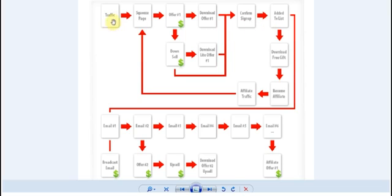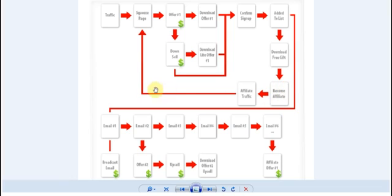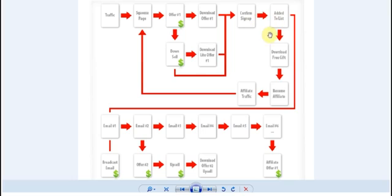So essentially it works on autopilot because we'll be setting up traffic systems to direct traffic into the sales funnel and our affiliates will be signing up and they'll be directing traffic into the sales funnel as well and all this will happen with this setup on autopilot and you'll be able to just allow traffic to come into the squeeze page and follow through the entire system.